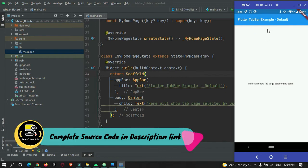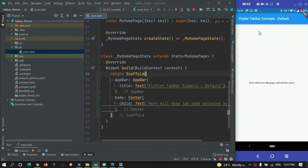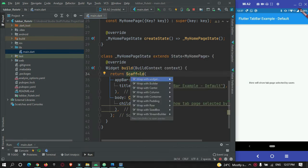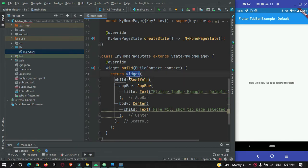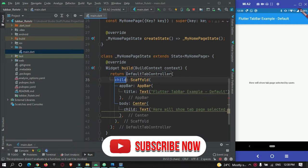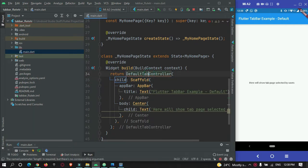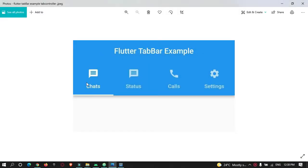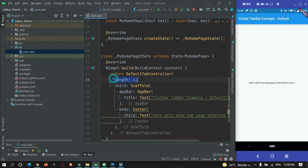Now let's add a tab bar to this app. To do that, we need to wrap the Scaffold widget with a widget called DefaultTabController. Keep the cursor on the Scaffold widget and press Alt+Enter to get the wrap option, then replace the wrapper with DefaultTabController. You need to pass the required length property — in our case we need 4 tabs, so length is 4.